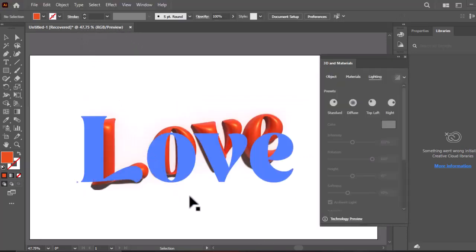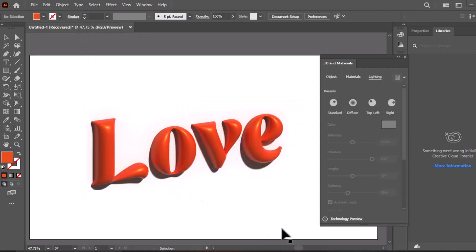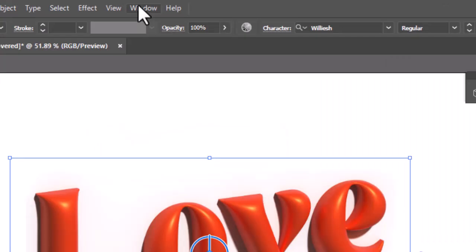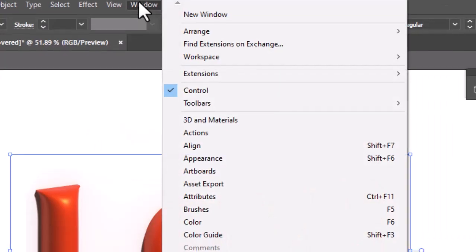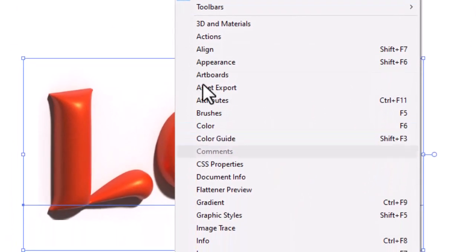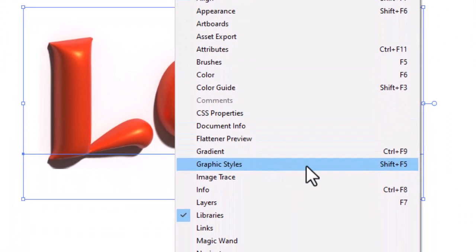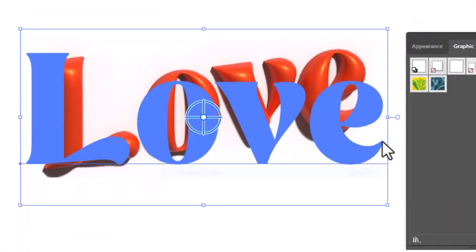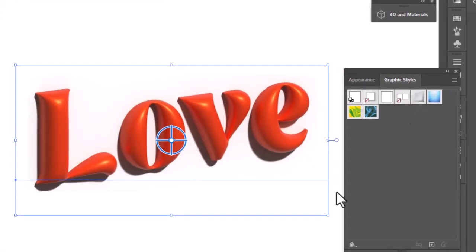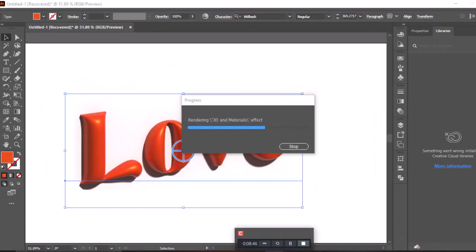To reuse all effects in just a click numerous times, go to window, and select the graphic style. Select the text and click this plus sign to add the 3D text effect in graphic style.